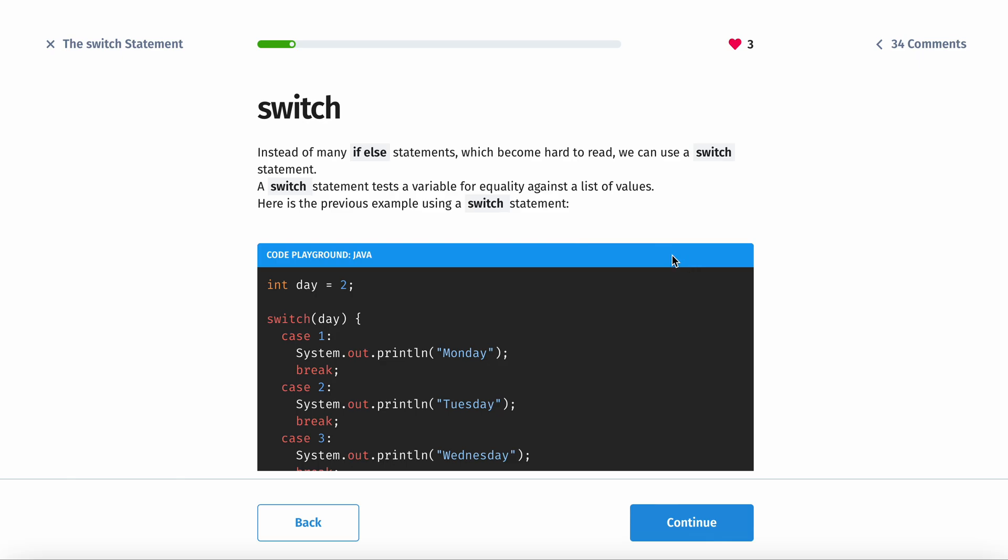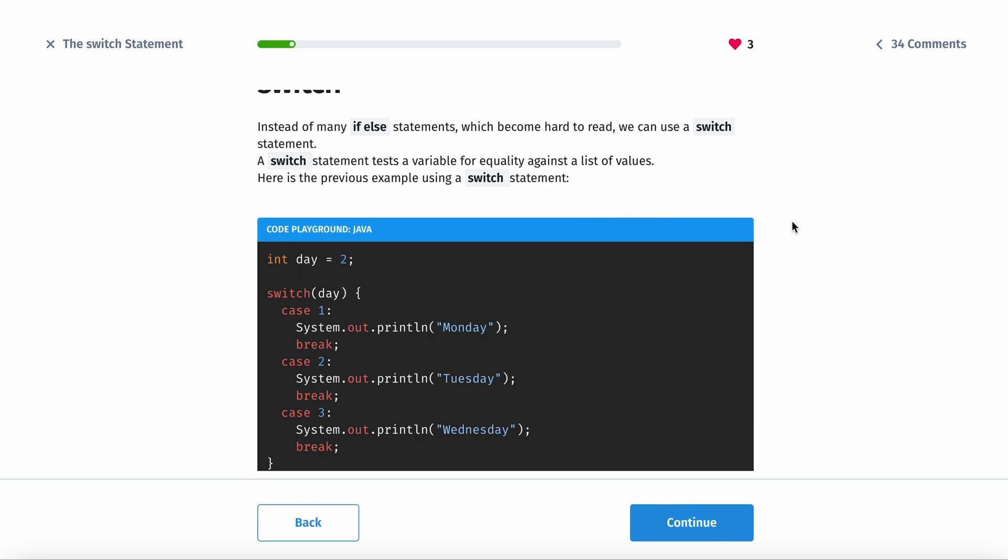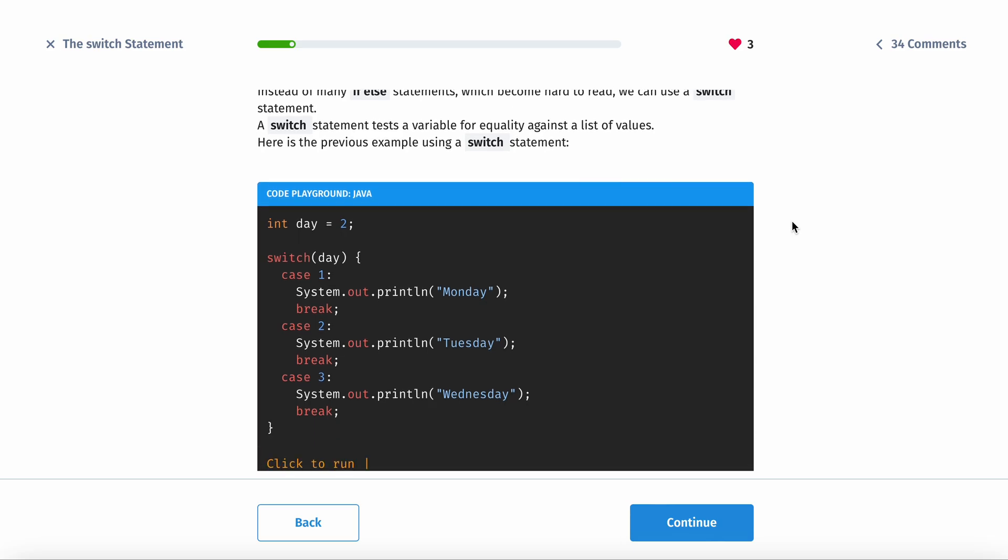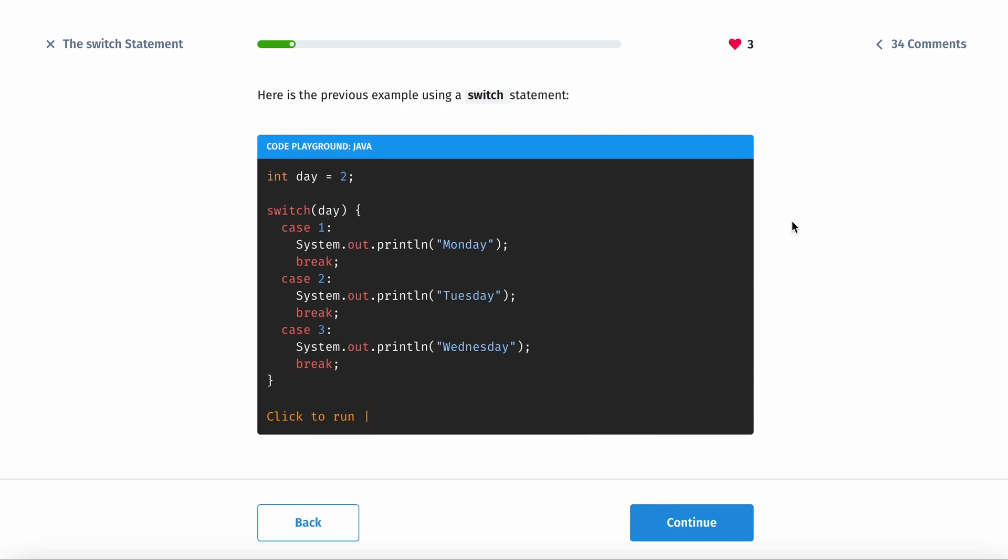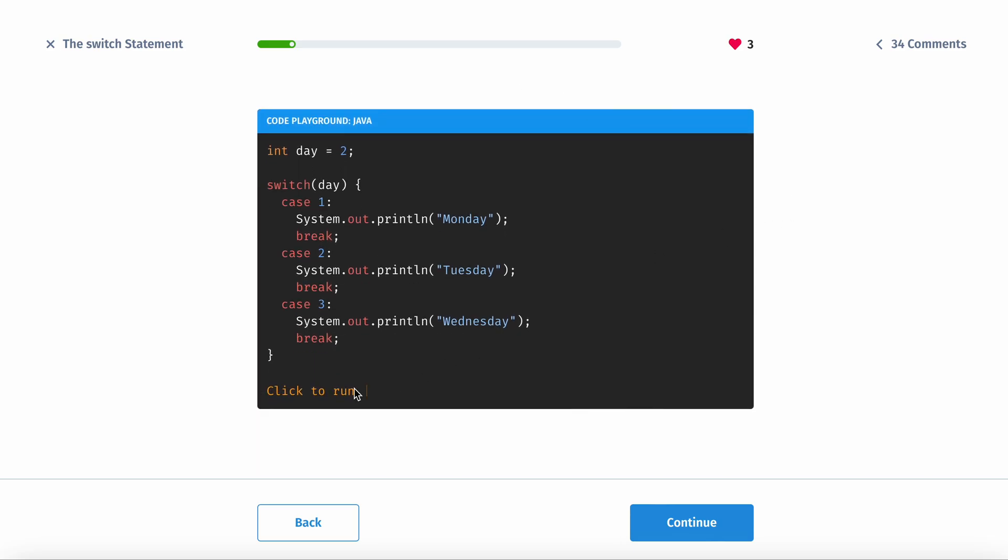A switch statement tests a variable for equality against the list of values. Here is the previous example using the system. So this is the modified version. You're gonna have the switch keyword right here, the thing you're looking for, the value which in this case is two.